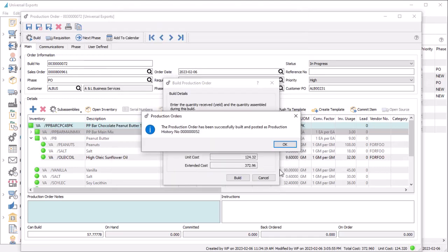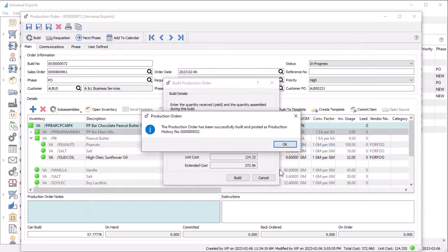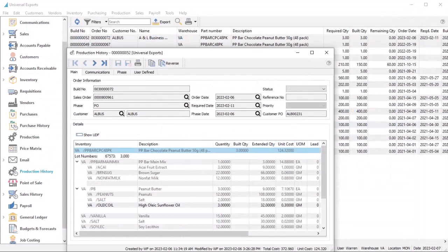When the build is successful, the quantity on hand for the manufactured item is increased, the component items are reduced, and fully received orders with no quantity remaining are completed and moved to production history.